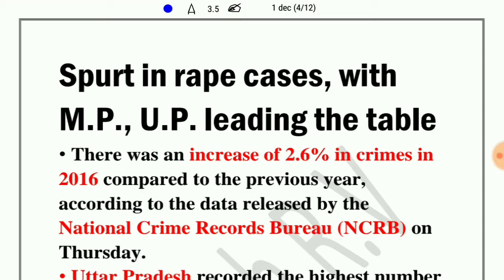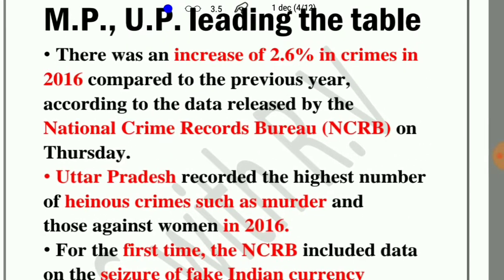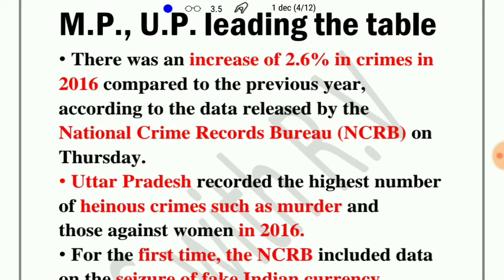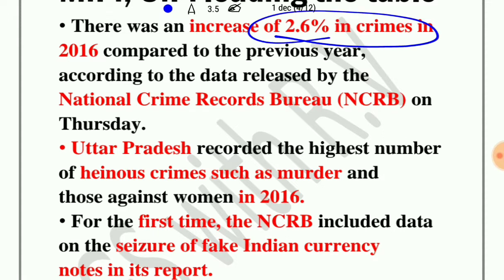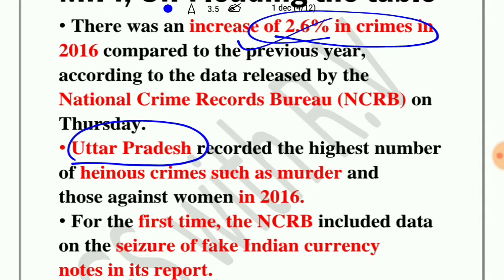The next news is related to NCRB — the National Crime Records Bureau — which publishes reports on crime happening in cities and compares the crime rate of the last year to the present. NCRB has released a report showing an increase of 2.6% in crimes in 2016 compared to the previous year. Uttar Pradesh has recorded the highest number of heinous crimes such as murder and crimes against women in 2016.